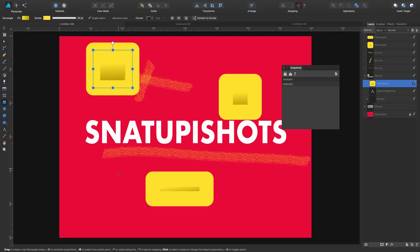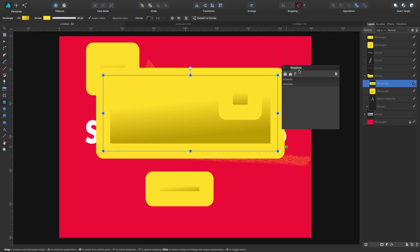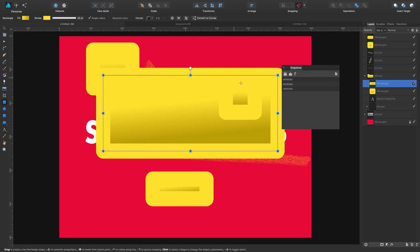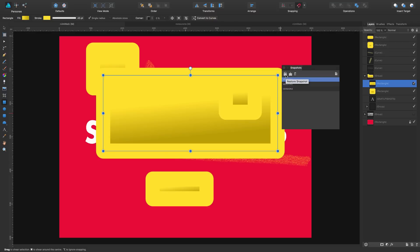You just keep working and at some point you say, oh my God, I love it. So you keep a version three. Then all of a sudden you want to check how it was before to compare. All you have to do is click on version one — the original one — and click the first button: Restore Snapshot.